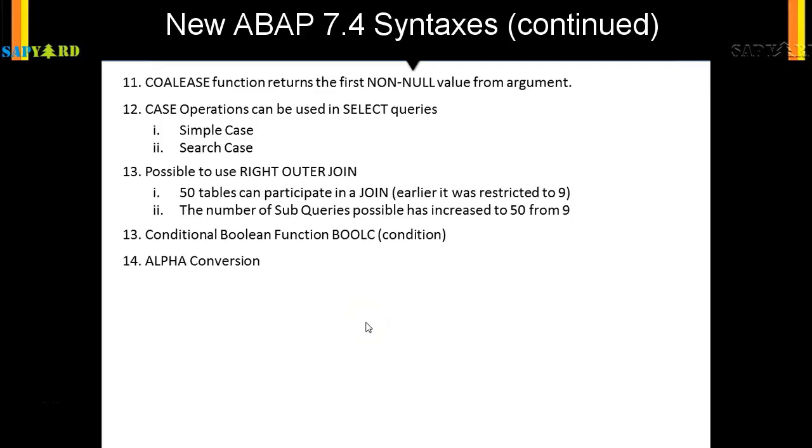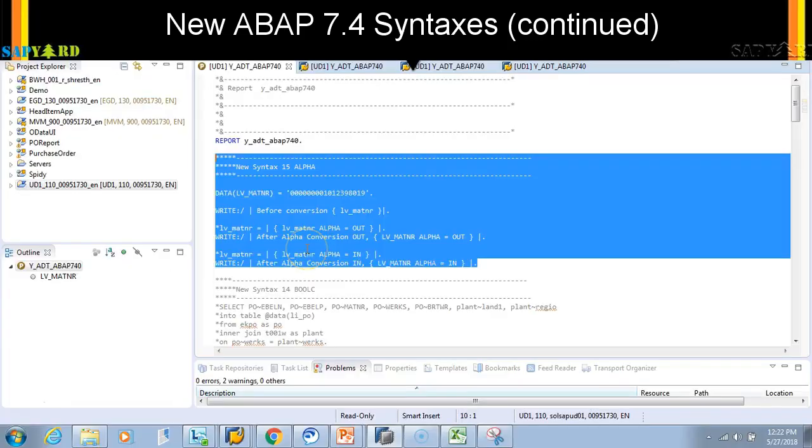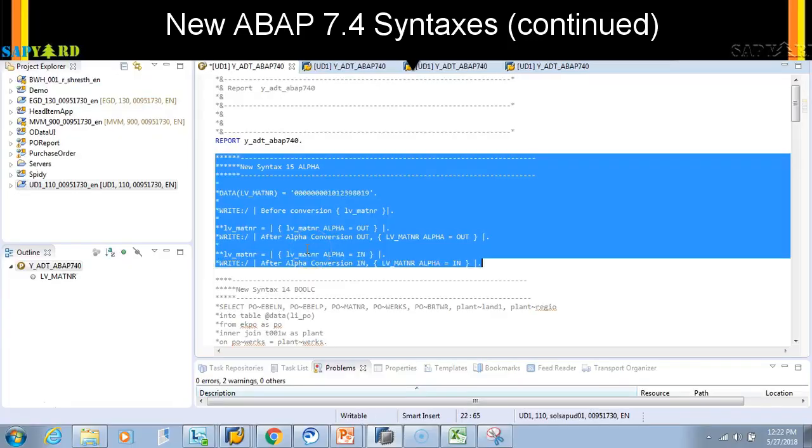Alpha conversions are one of the most used functions in a real project, and next one is the date. We also use date conversion very often, and there's a new way to convert it from the user format to the system format and vice versa. Let's see how we can do that.